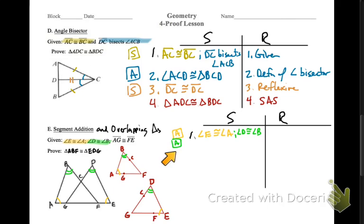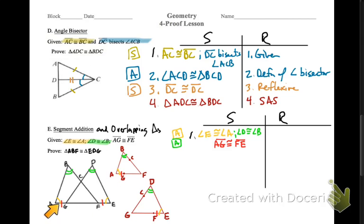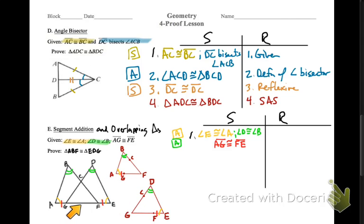It sounds like we need a side somewhere. The given also tells us AG is congruent with FE — let's mark them: AG and FE. What we've got to show is that AF is congruent with GE. The shared segment GF is in both of these triangles, and that's what we are going to have to add to AG and FE to make congruent sides. This one requires a little bit of work — it requires some steps.